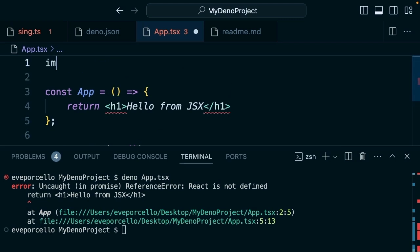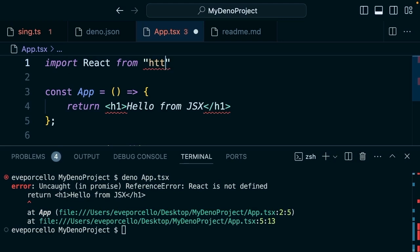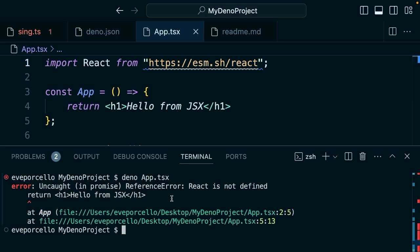There's several different ways that we can handle this, but we could say 'import react from esm.sh/react'.